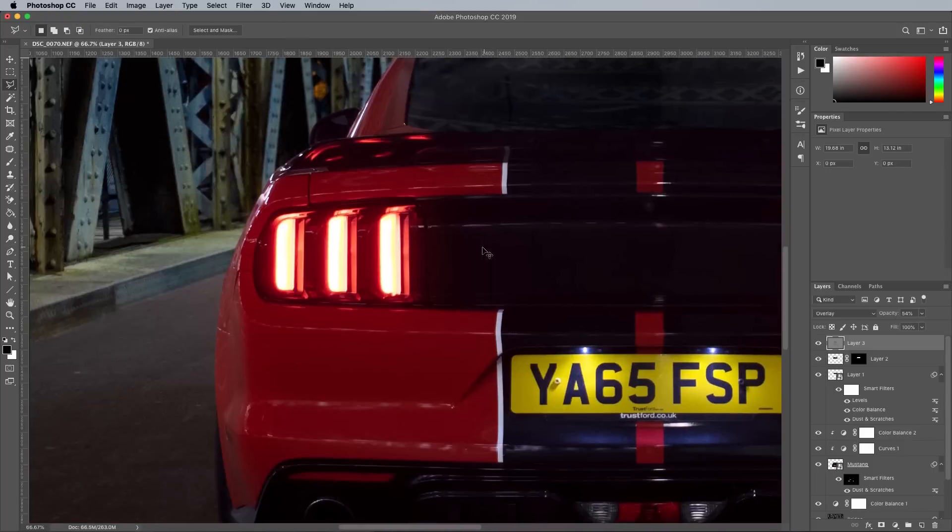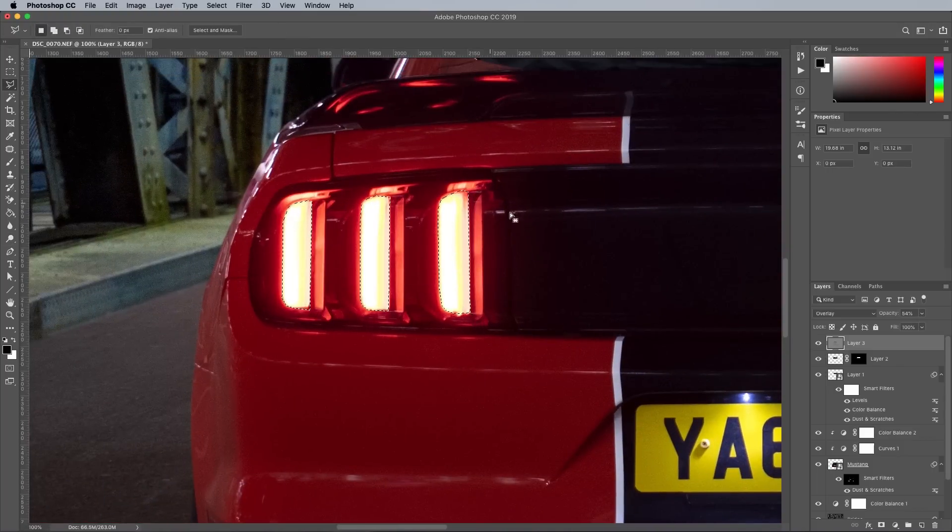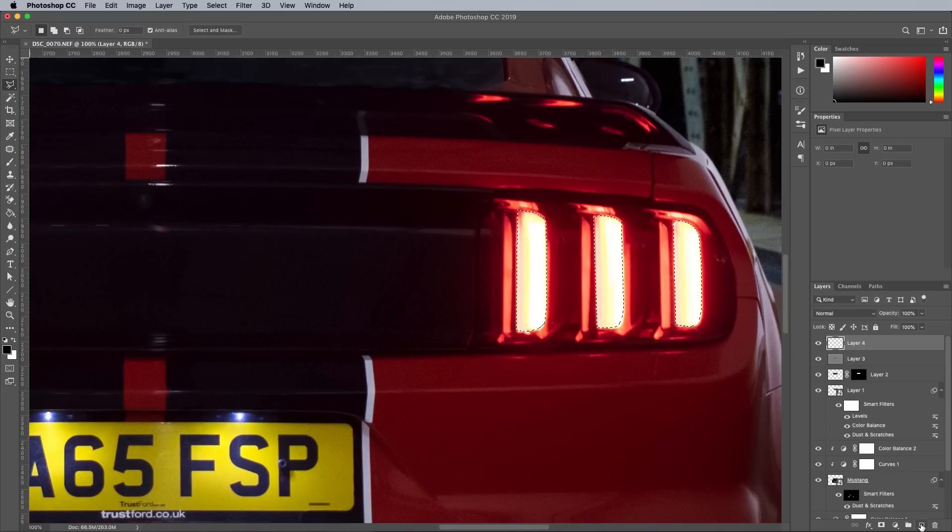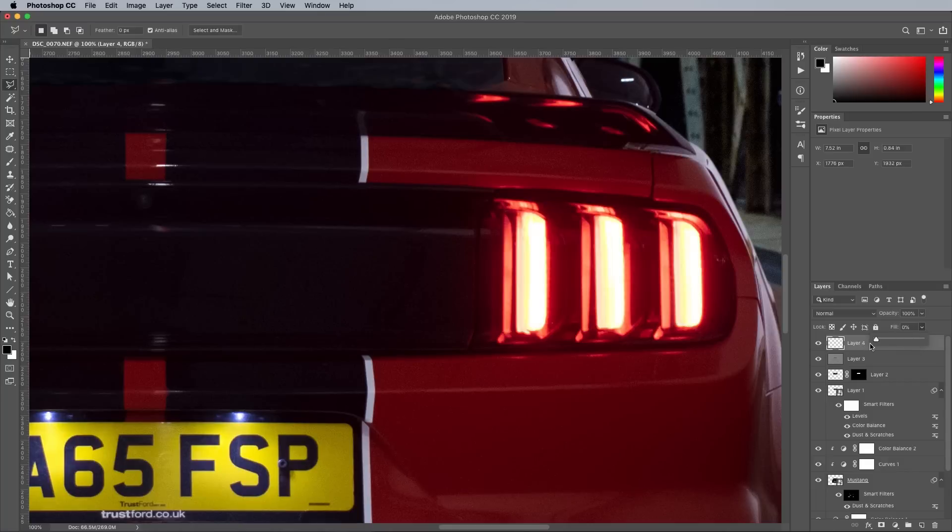One of the main focal points of the image is the glowing rear lights. To boost their impact, I made a selection of the lenses using the Lasso tool, holding the Shift key to add multiple areas to the selection. The selection was then filled with white on a new layer. To make the white fill invisible, the fill amount is set to 0.